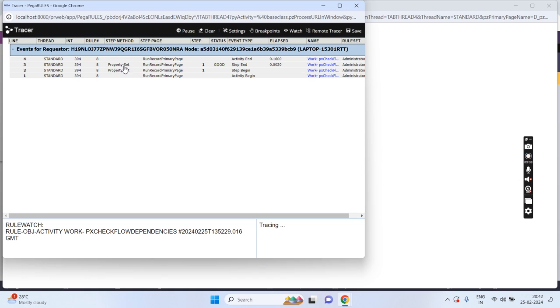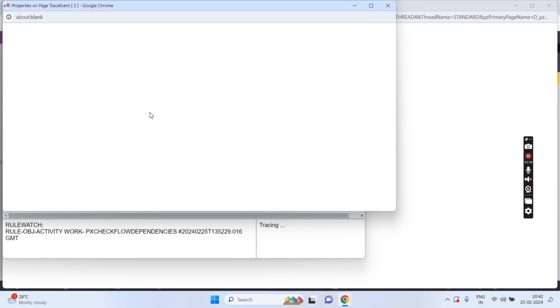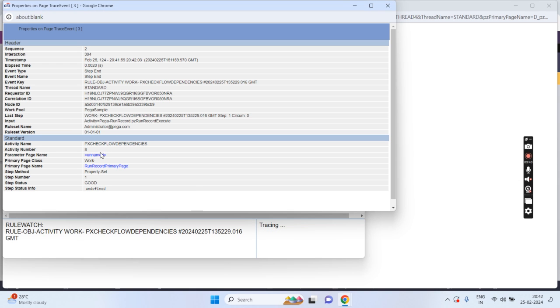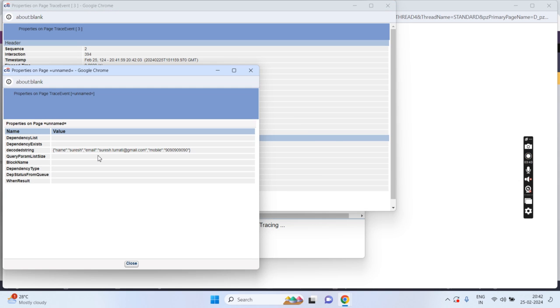Okay, here you can see the property set. Now here you can see the variables. See this one — this is the decoded string, and it is successfully converted.